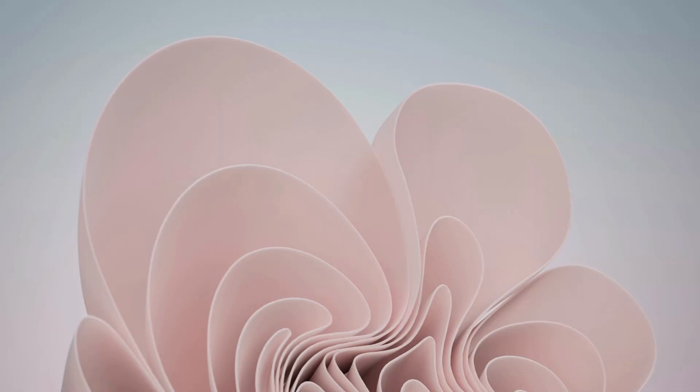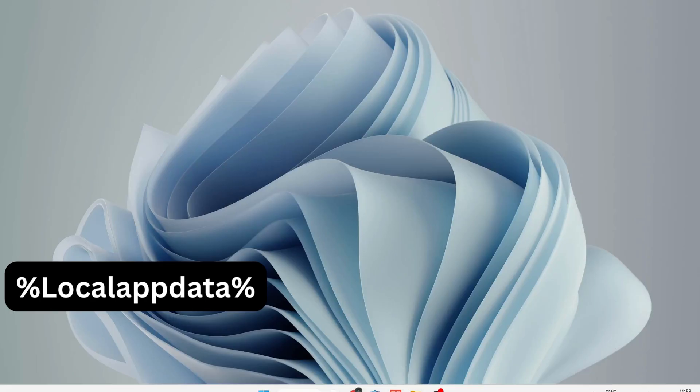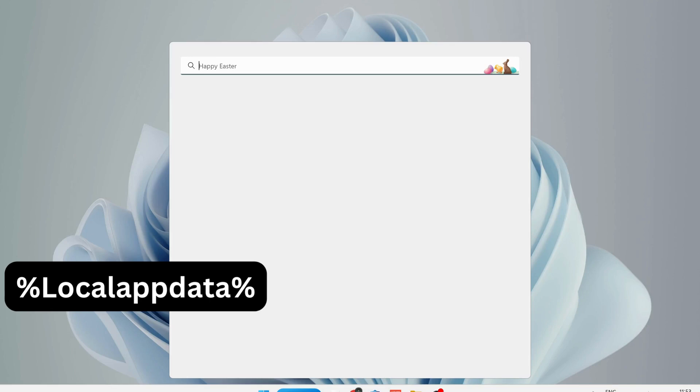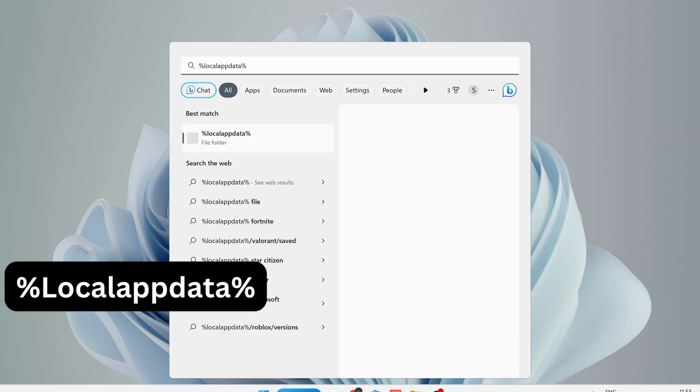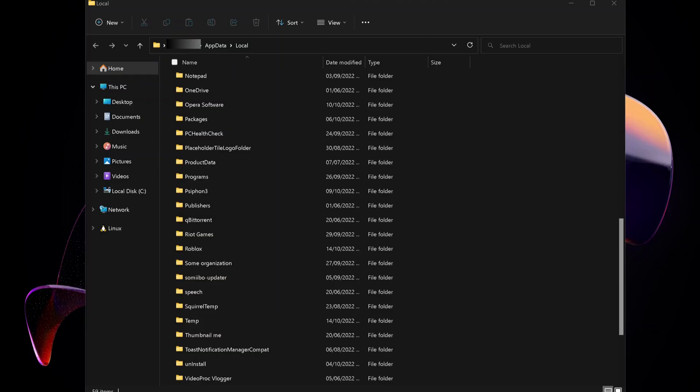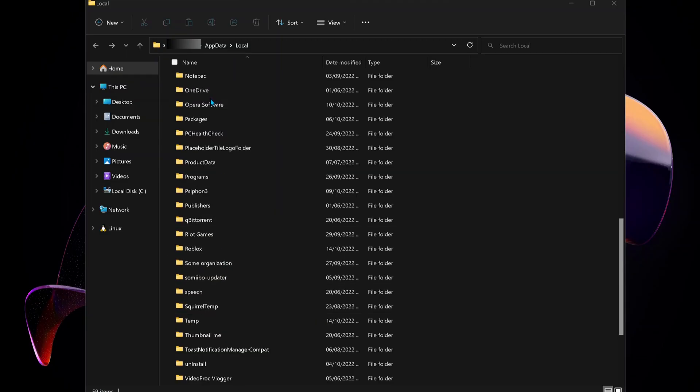If the last solution didn't work, then try the next one. Open up your search bar and type in there %localappdata% and hit Enter. In here, look for the Roblox folder and delete it.